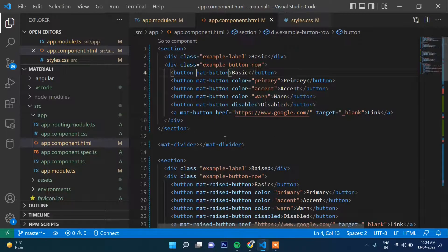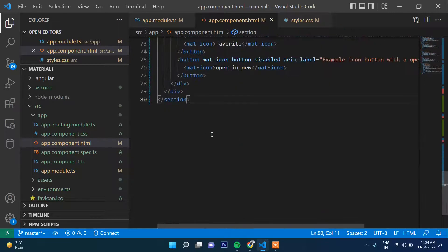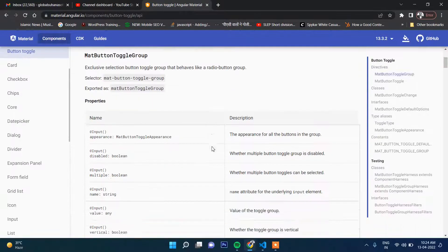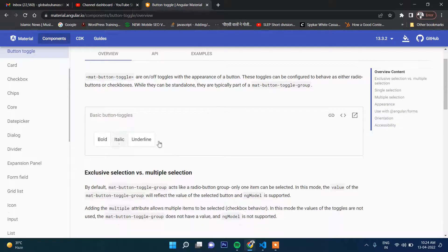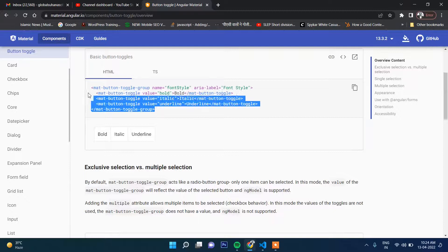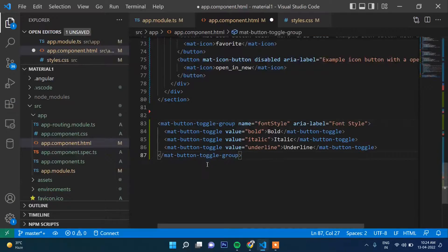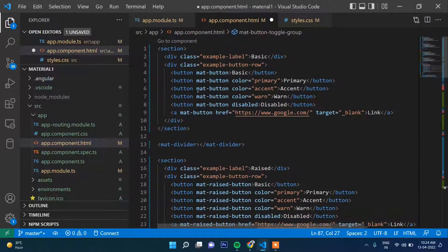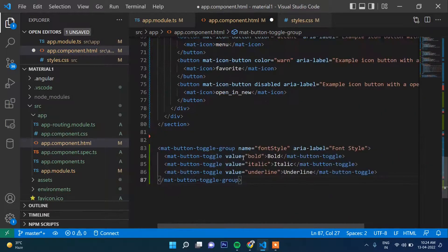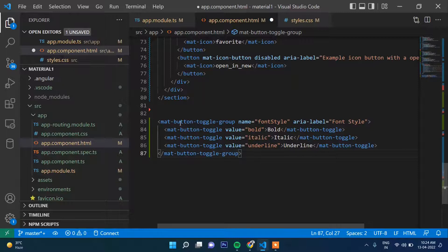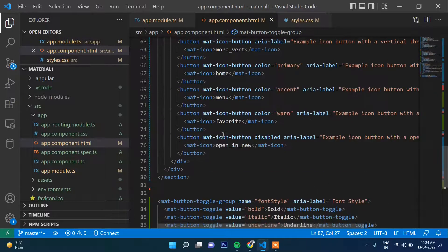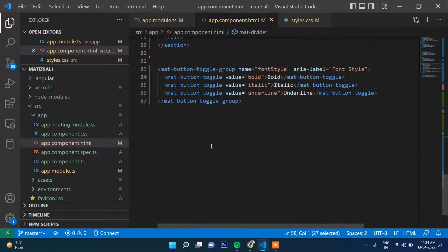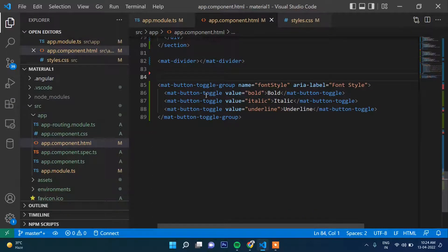Let's go to the example section. This is the button toggle code — this is how it works. The main element is mat-button-toggle-group, which is the complete group container. Inside this group there are individual buttons. Let me put a divider here so you can see: this is the complete button group, and inside it there are three buttons.